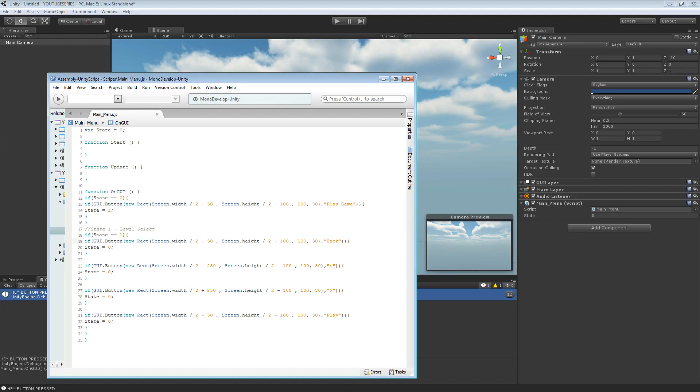The back button is actually going to be below, so screen.height divided by 2 plus 100. The play button we're actually going to put plus 60.